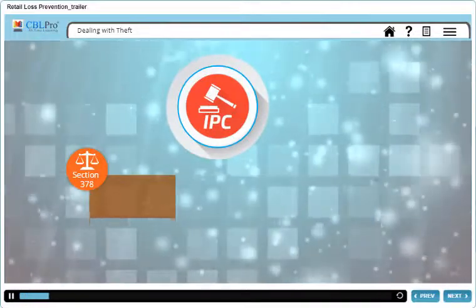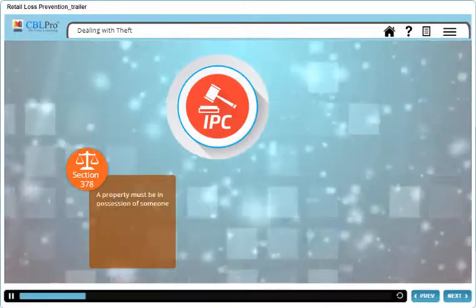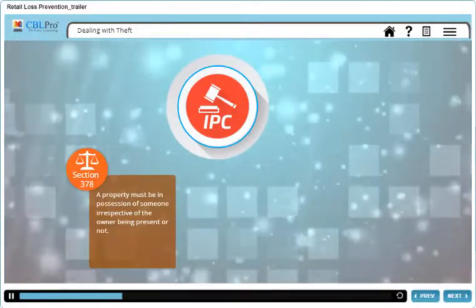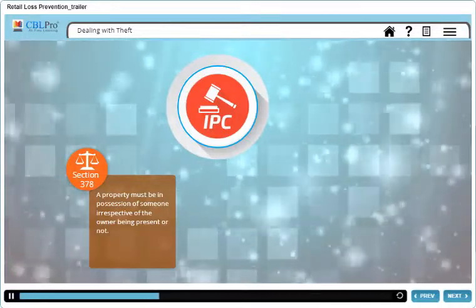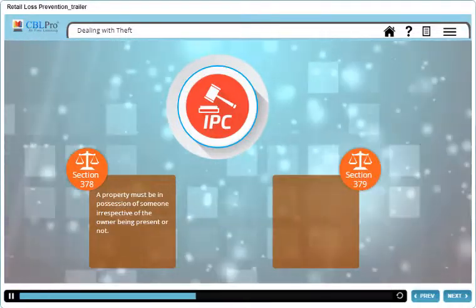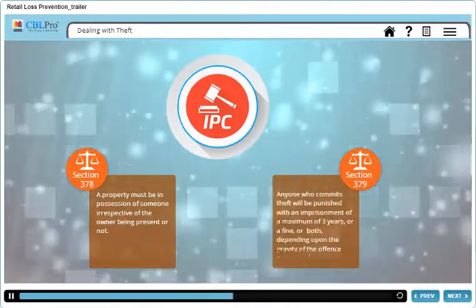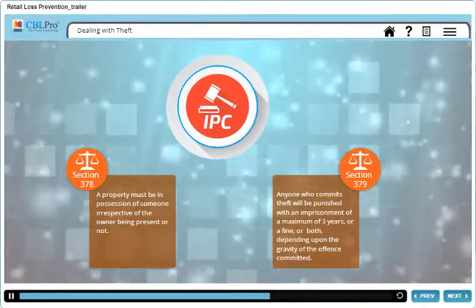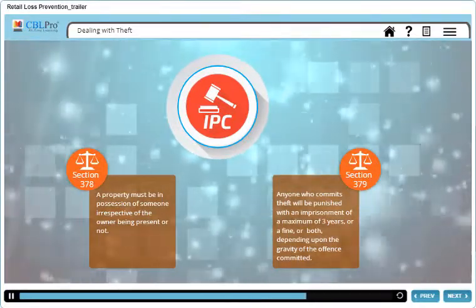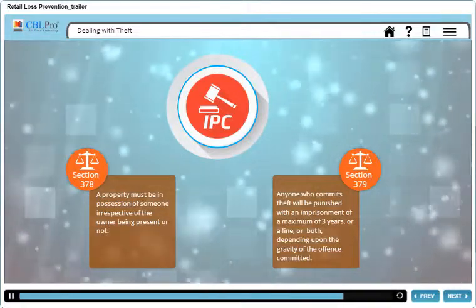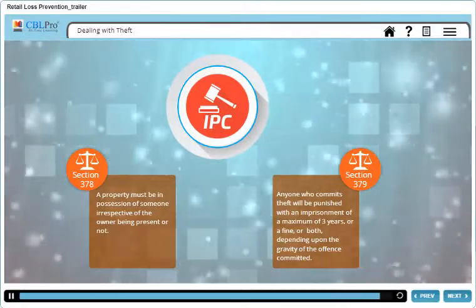Section 378 of the IPC focuses on possession, and states that the property must be in possession of someone irrespective of the owner being present or not. Section 379 of the IPC states that anyone who commits theft will be punished with an imprisonment of a maximum of three years, or a fine, or both, depending upon the gravity of the offense committed.